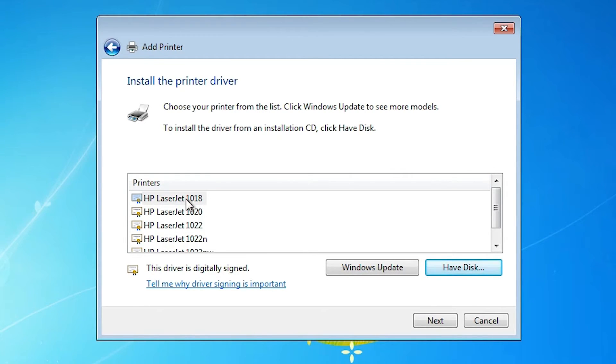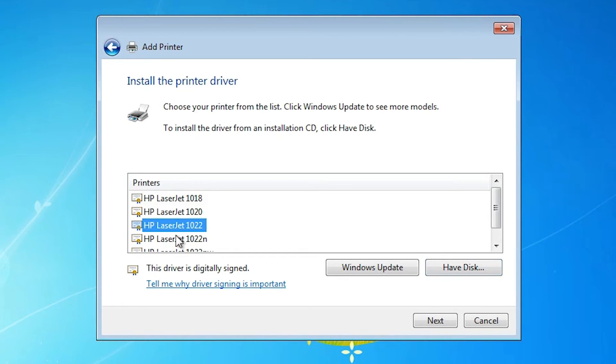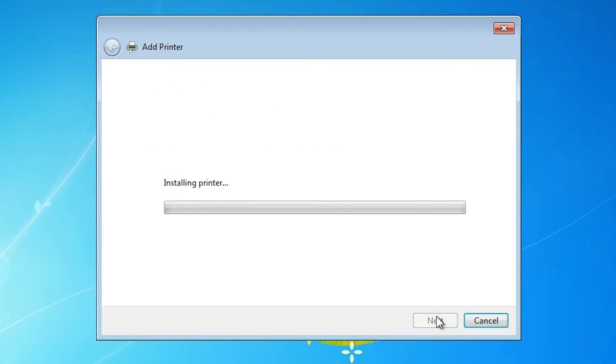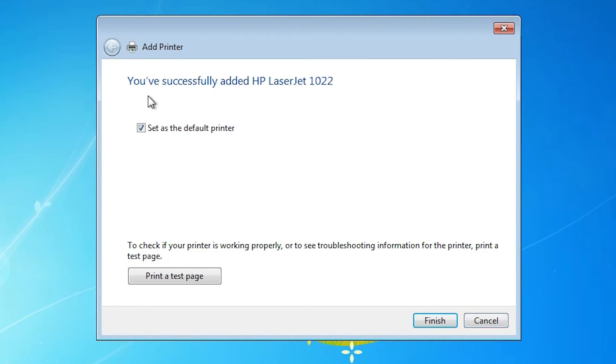And select your printer. In my case my printer is 1022. Select the HP LaserJet 1022. Click on the next. Click on the next. And now it is installing our printer.